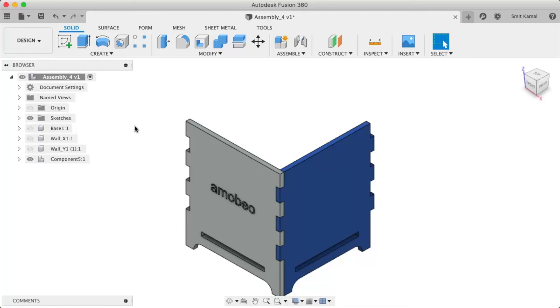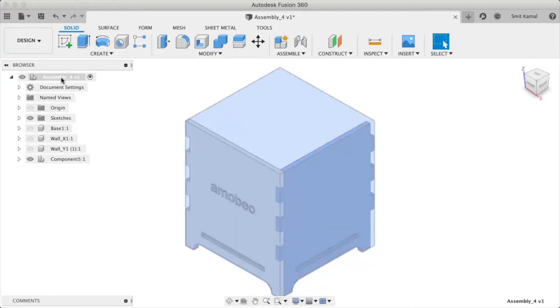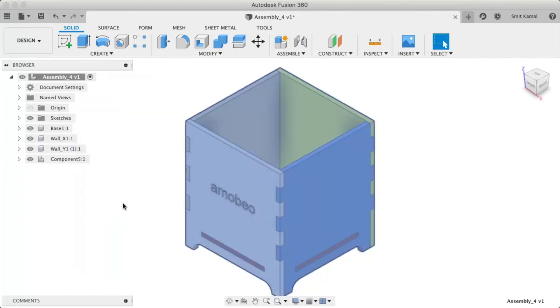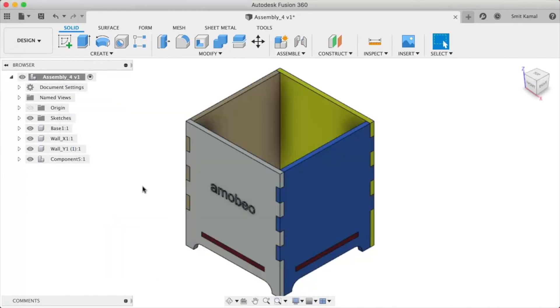So for that you'll have to right click at the assembly at the top of the model tree, and then you'll have to click on show all components. Once you do that, you'll have the entire assembly in front of your eyes.